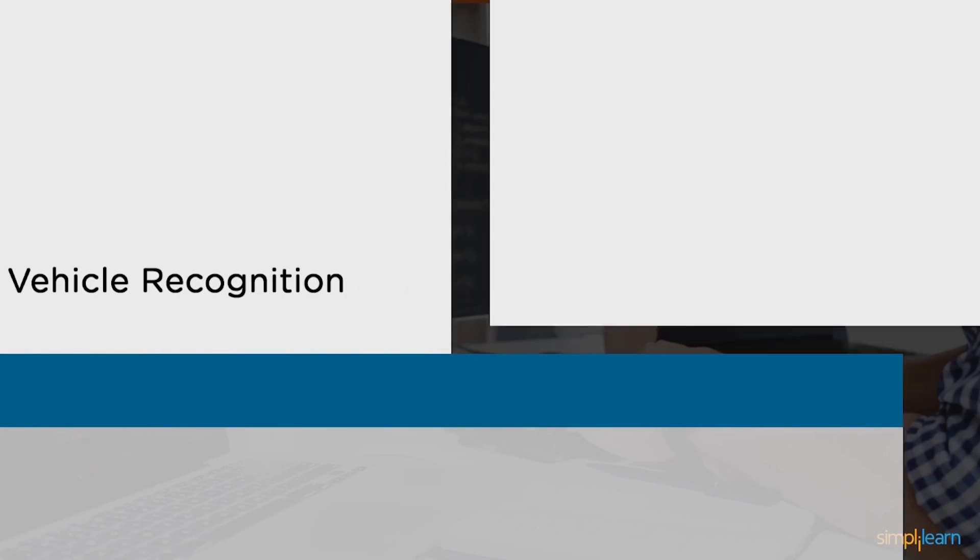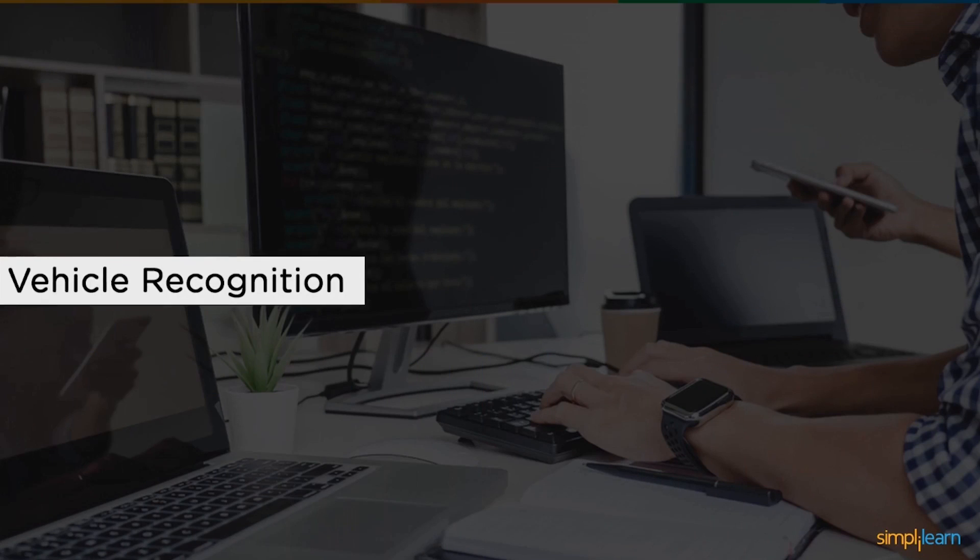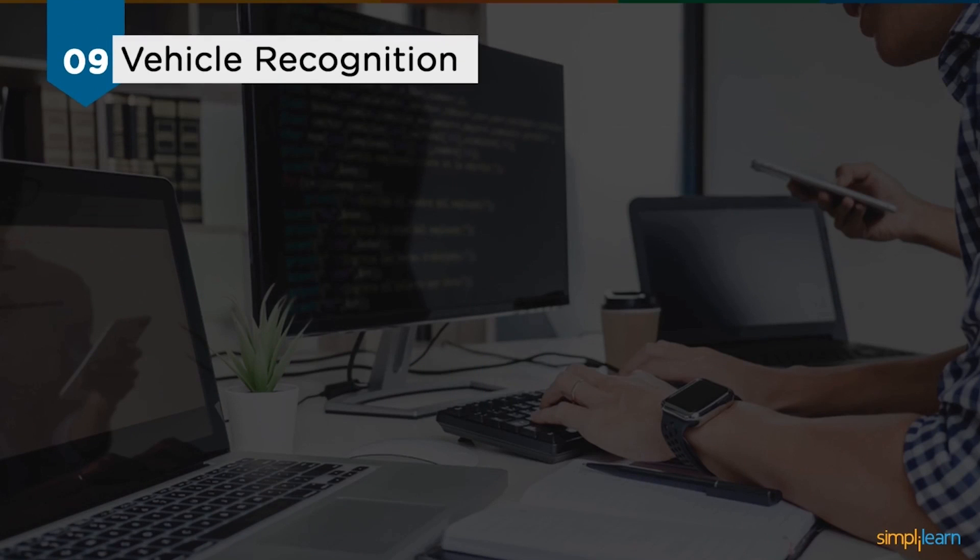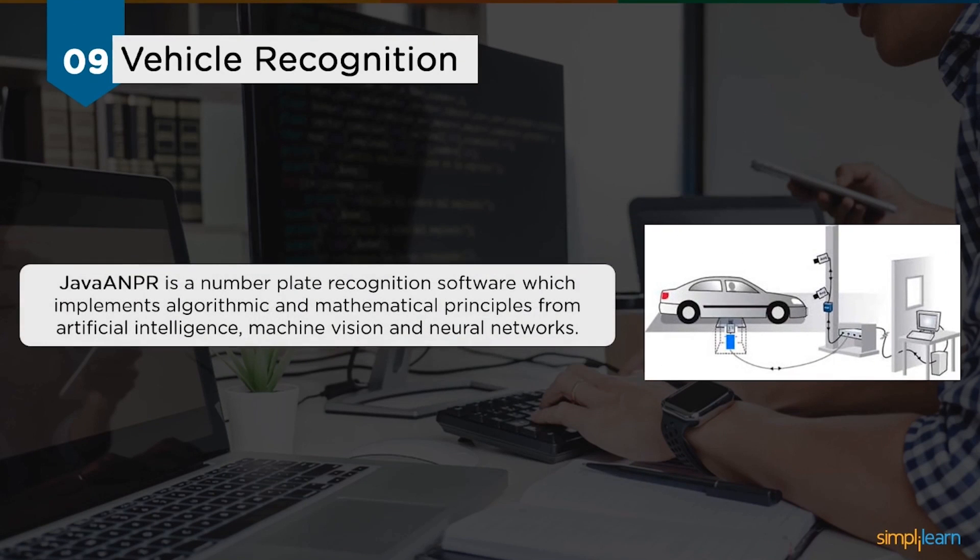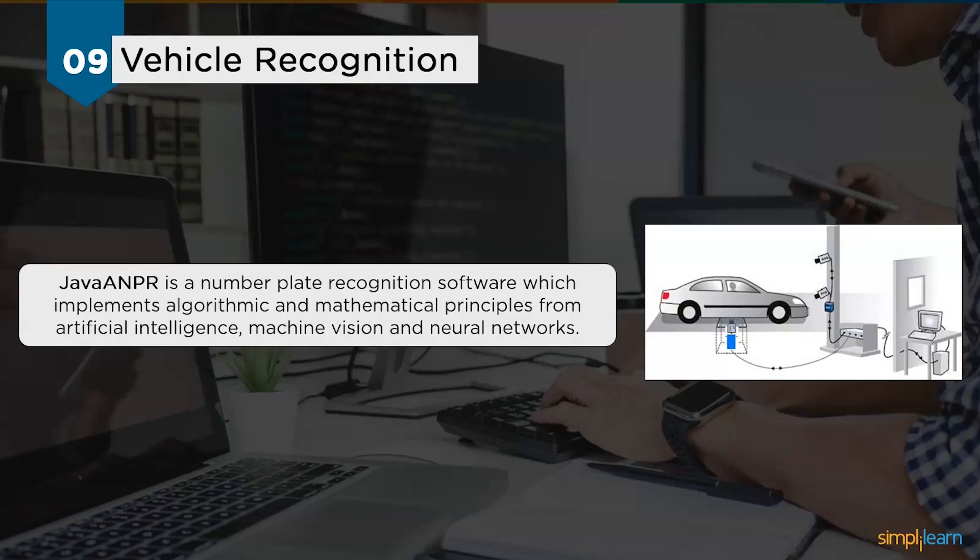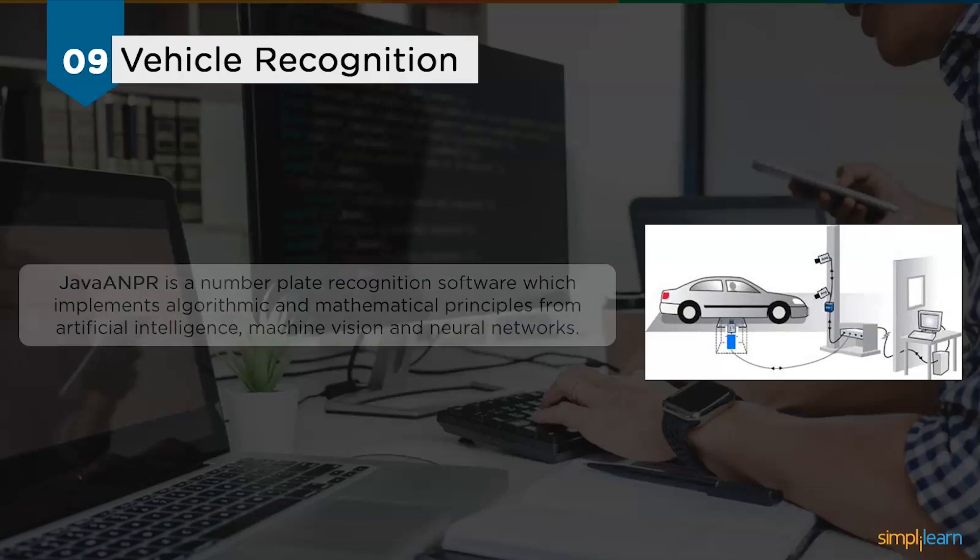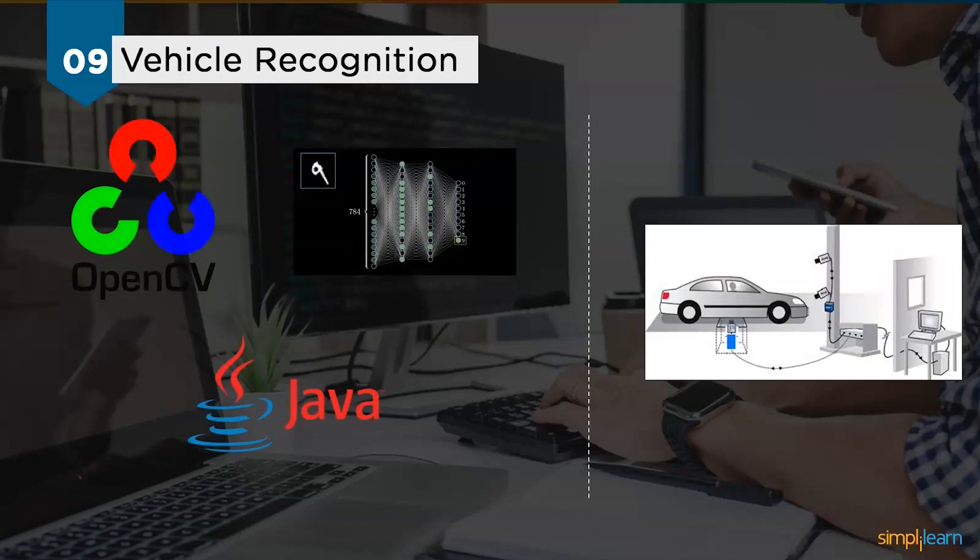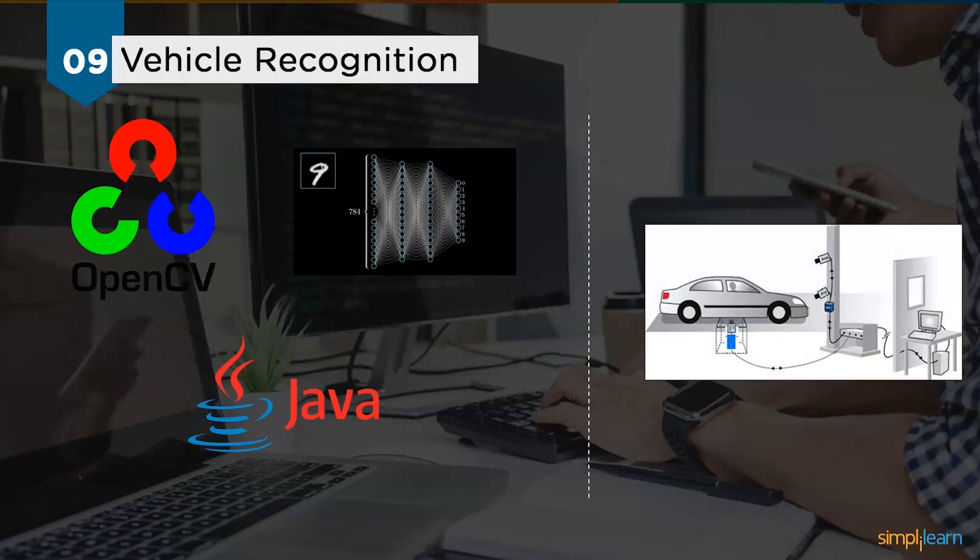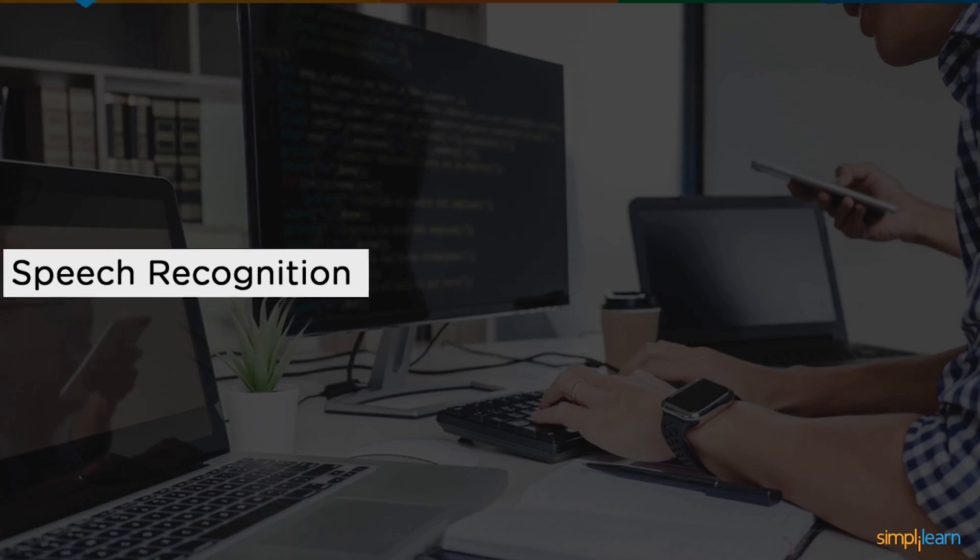Following the facial recognition project, we have the vehicle recognition project. Java ANPR is a number plate recognition software which implements algorithmic and mathematical principles from artificial intelligence, machine vision, and neural networks. The features offered include high-level language for numerical computation, interactive environment for iterative exploration, mathematical functions, built-in graphics functions for integrating MATLAB, and many more. This project can be fulfilled using OpenCV and Java programming language along with some natural language processing algorithms.